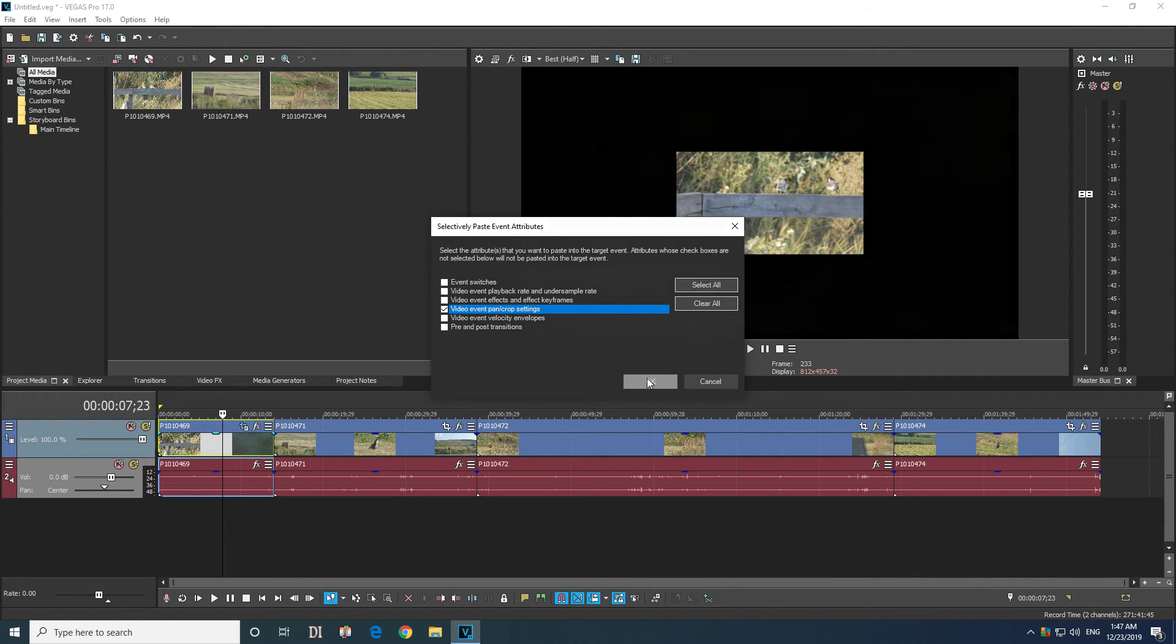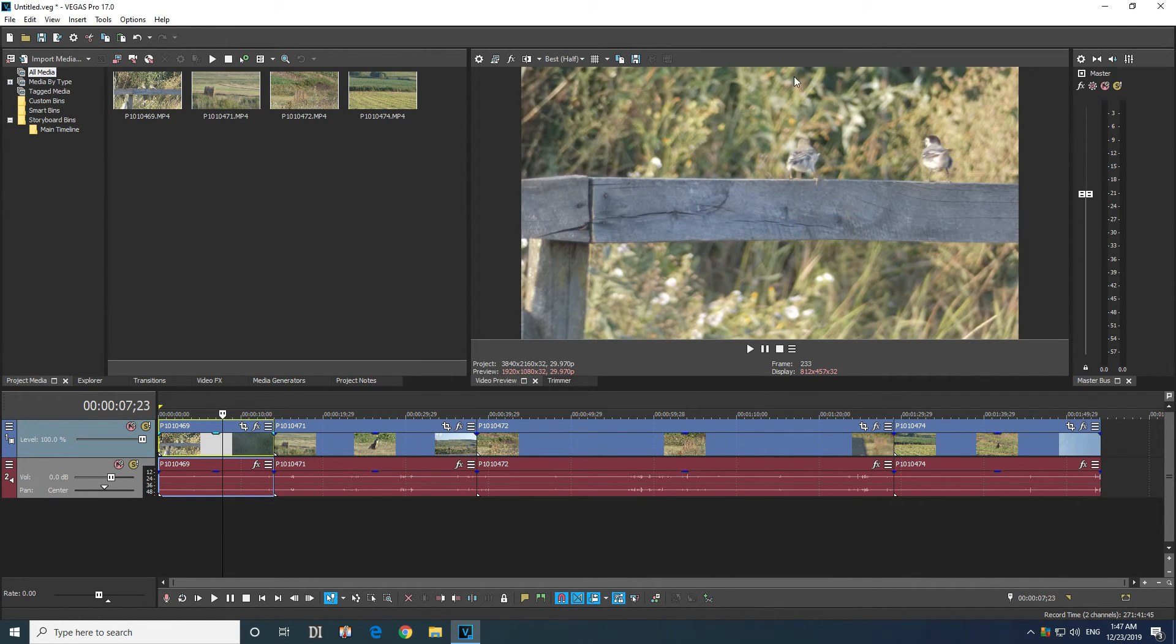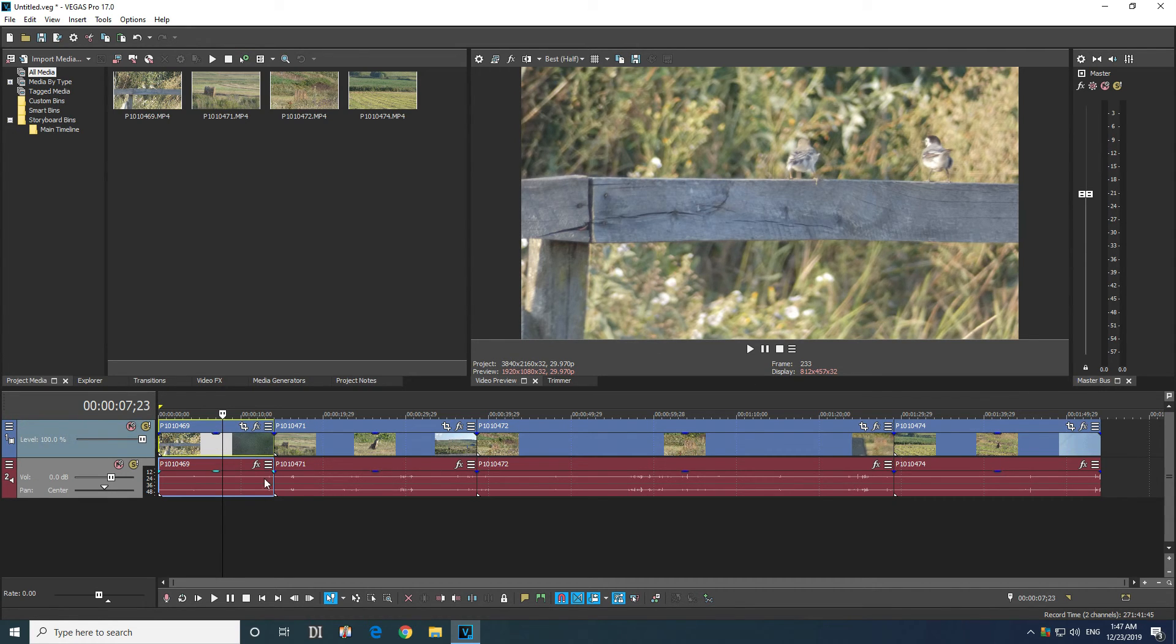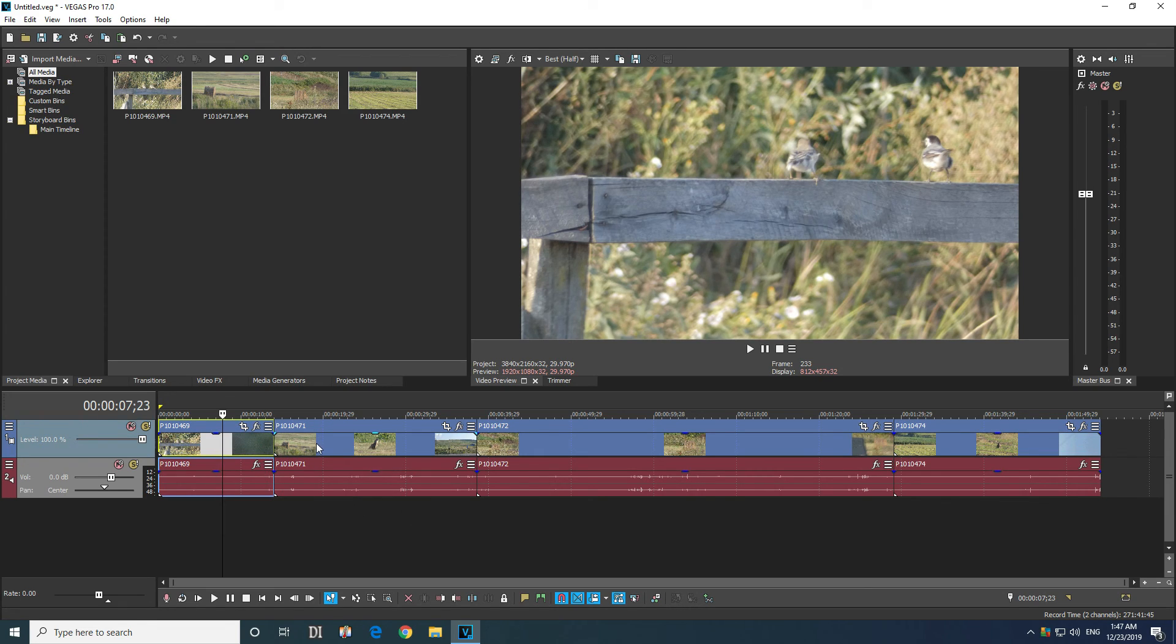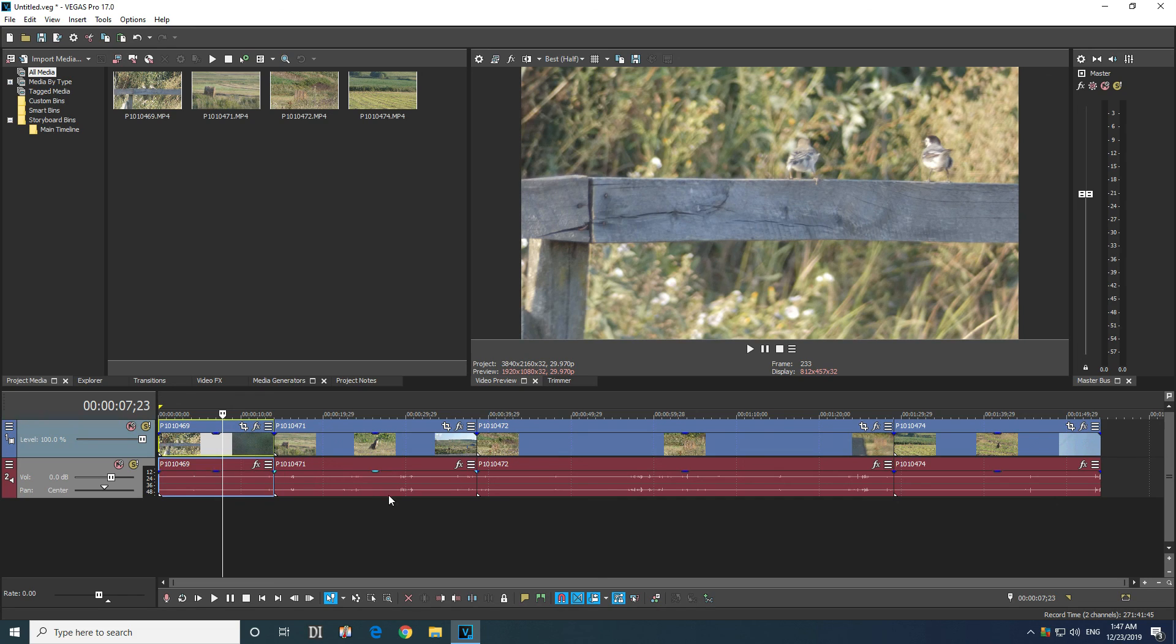And now only the size was pasted from this clip to that clip. And in this way you can modify multiple clips. You can add effects to multiple clips or you can remove effects from multiple clips.